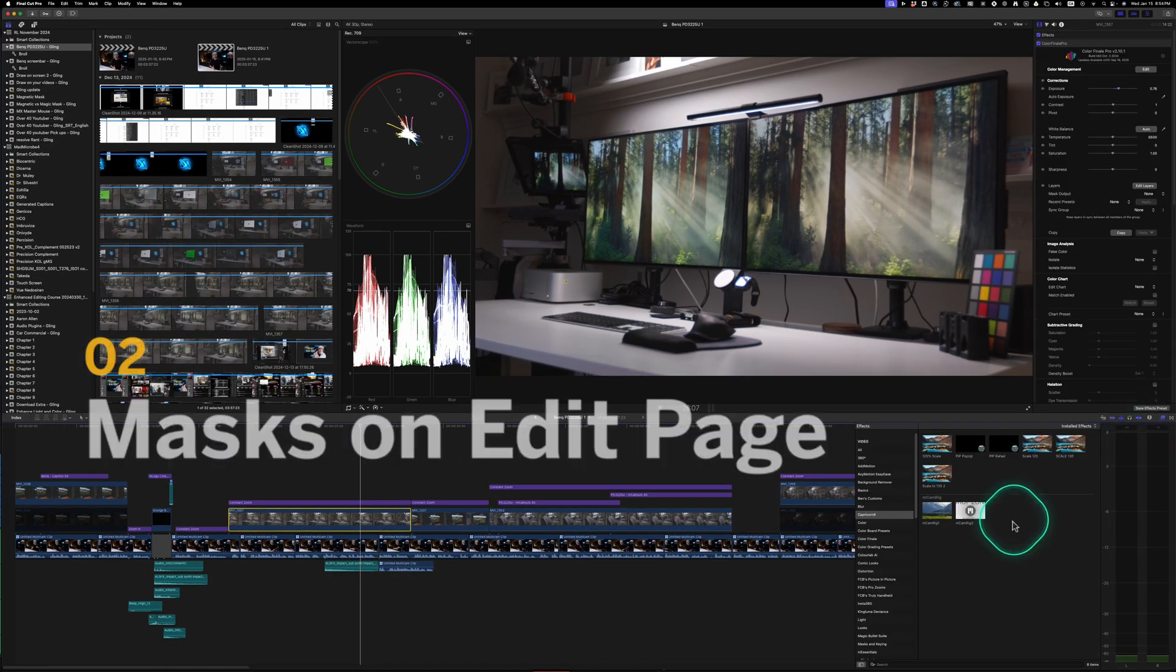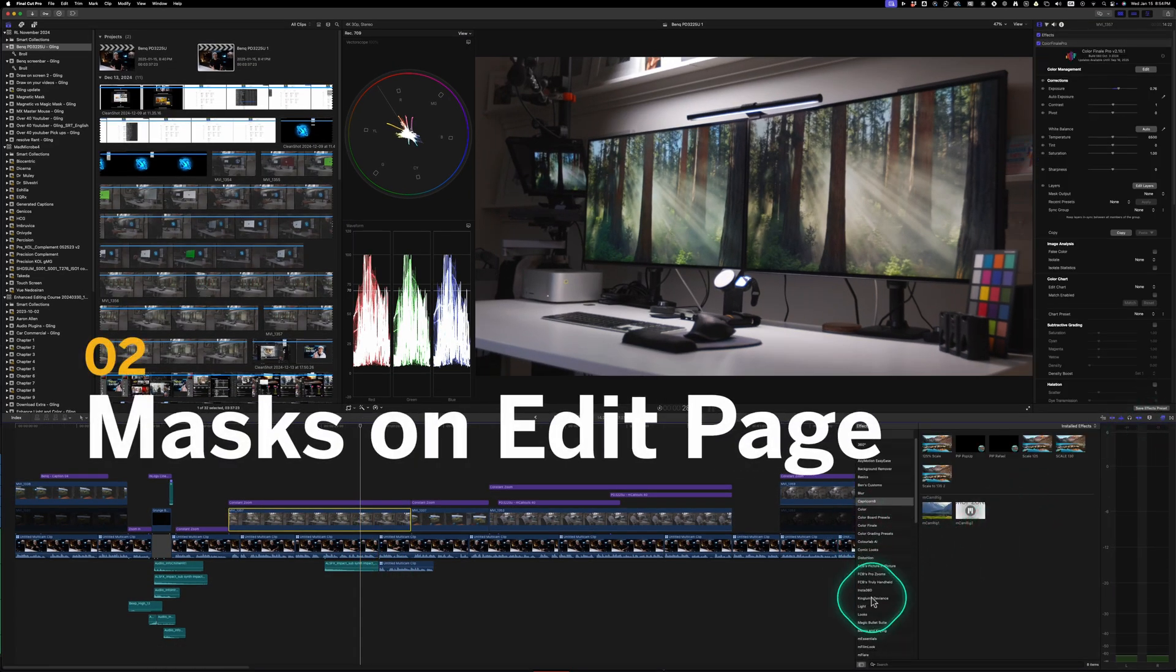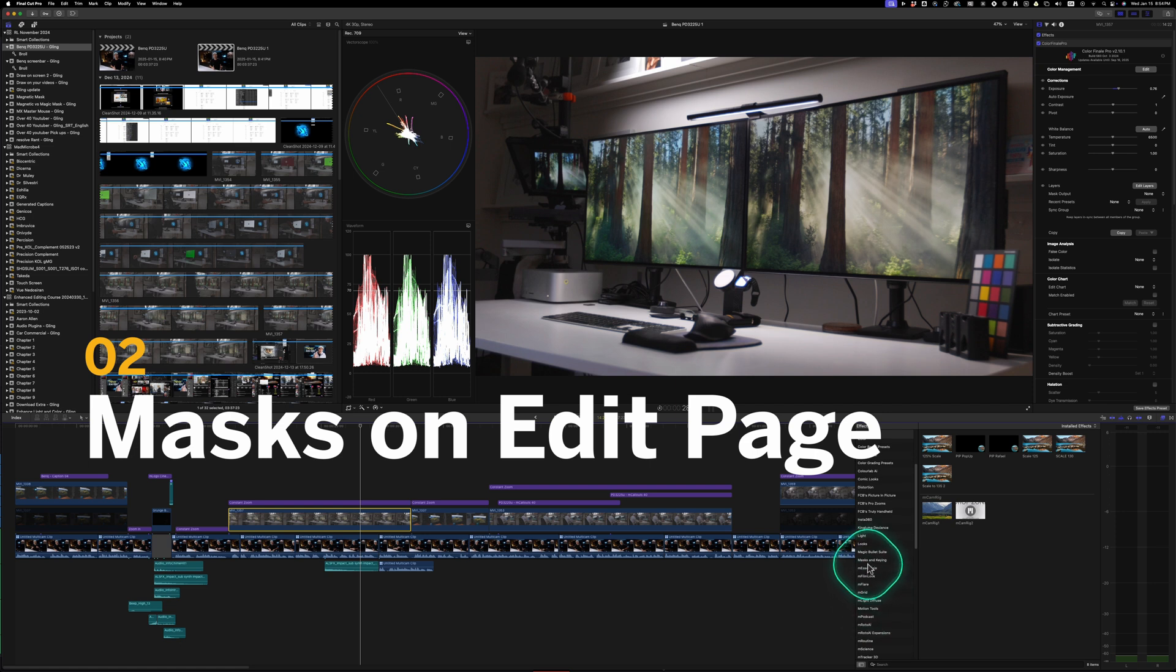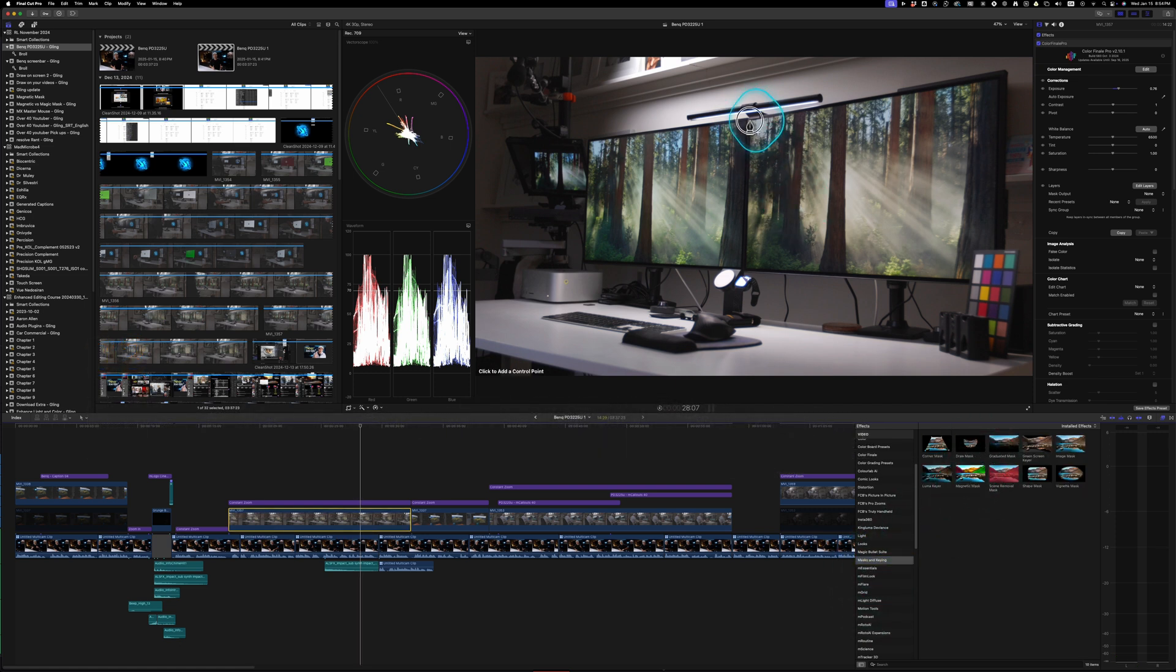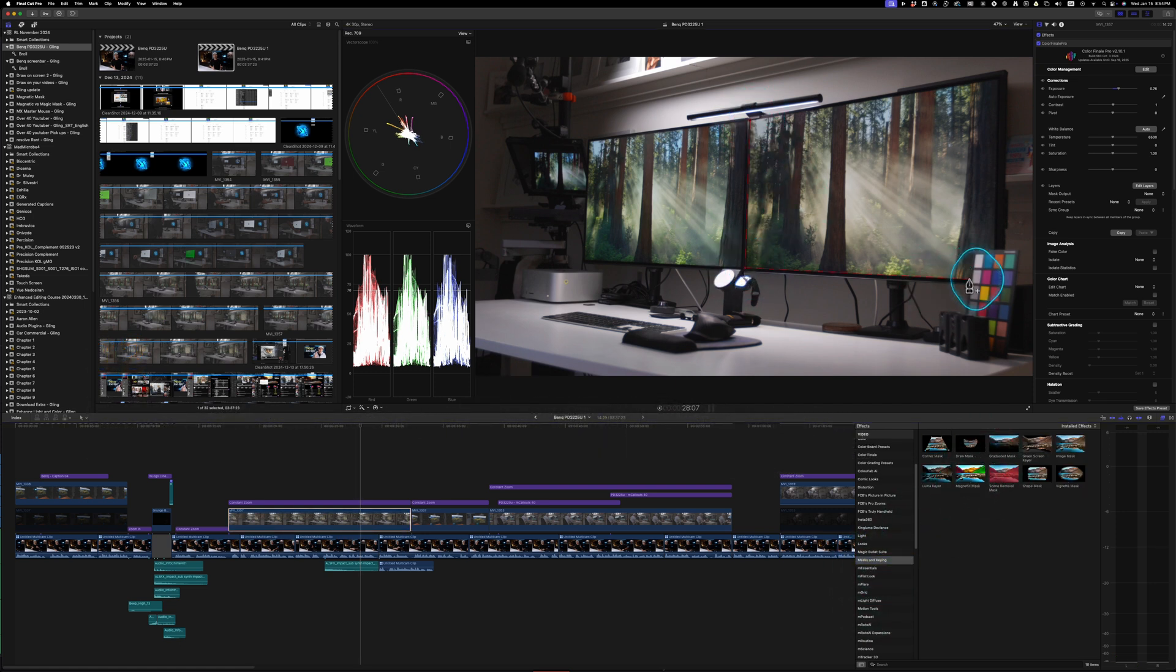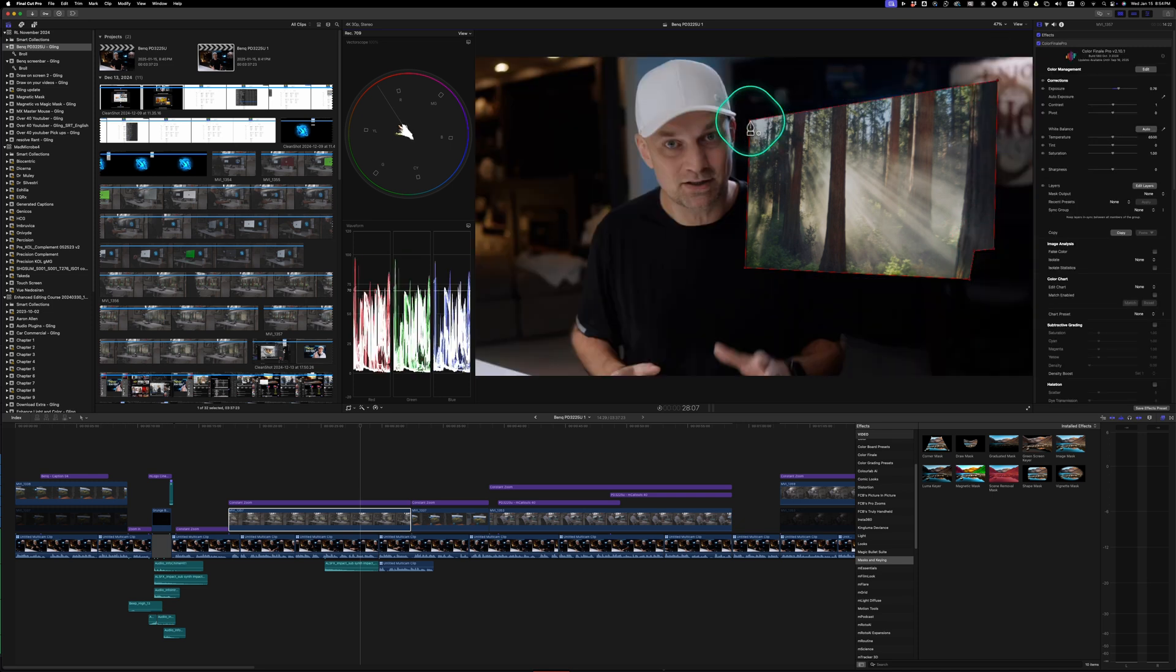Another simple feature in Final Cut Pro is the ability to just add simple masks directly in the edit page. And I can animate these points. I can do whatever and just simple.